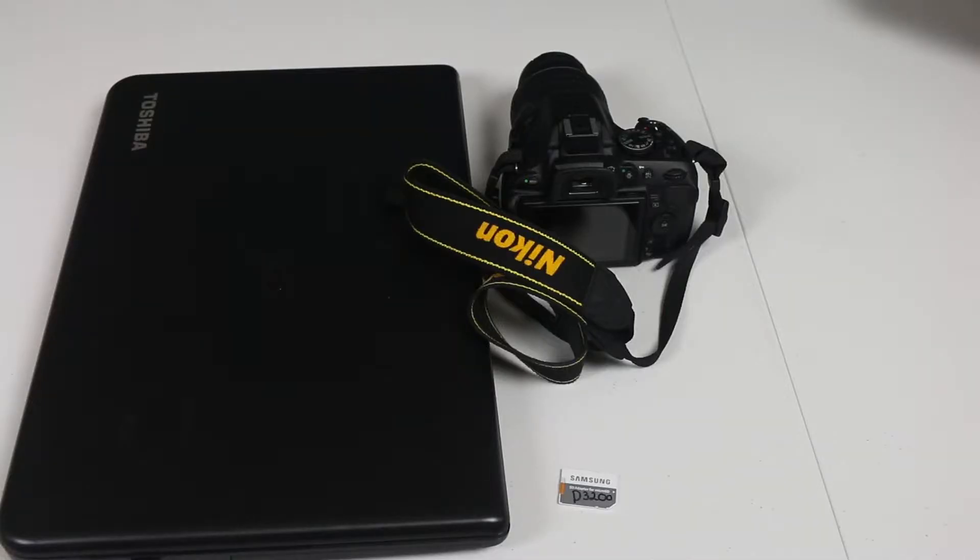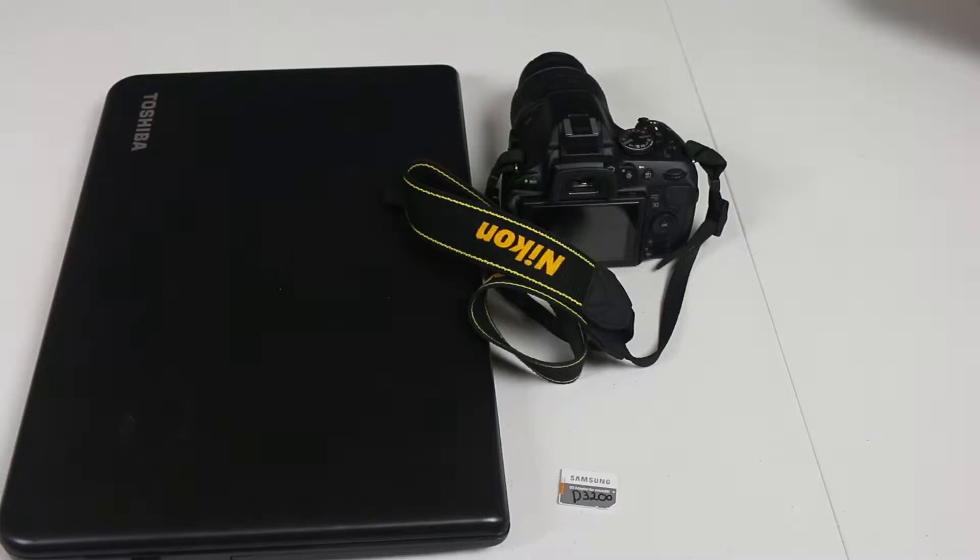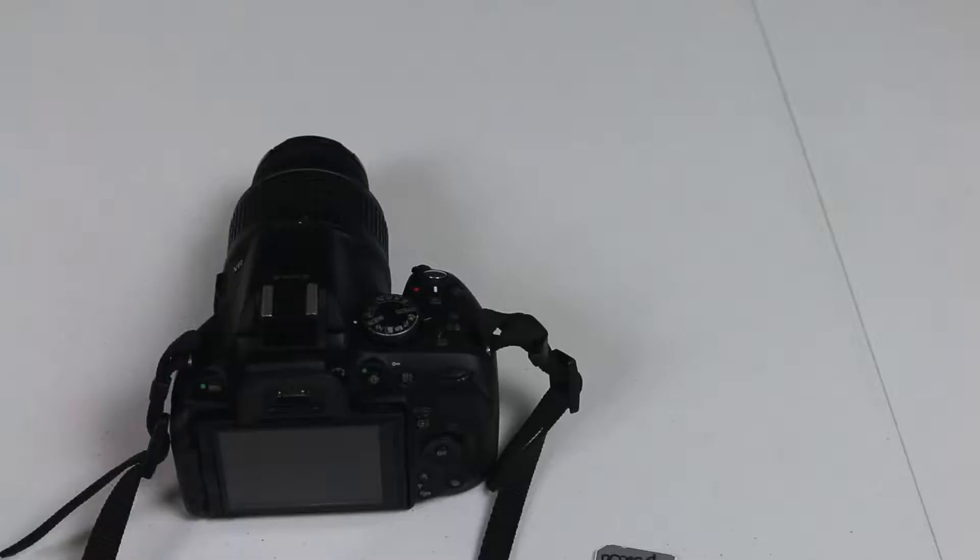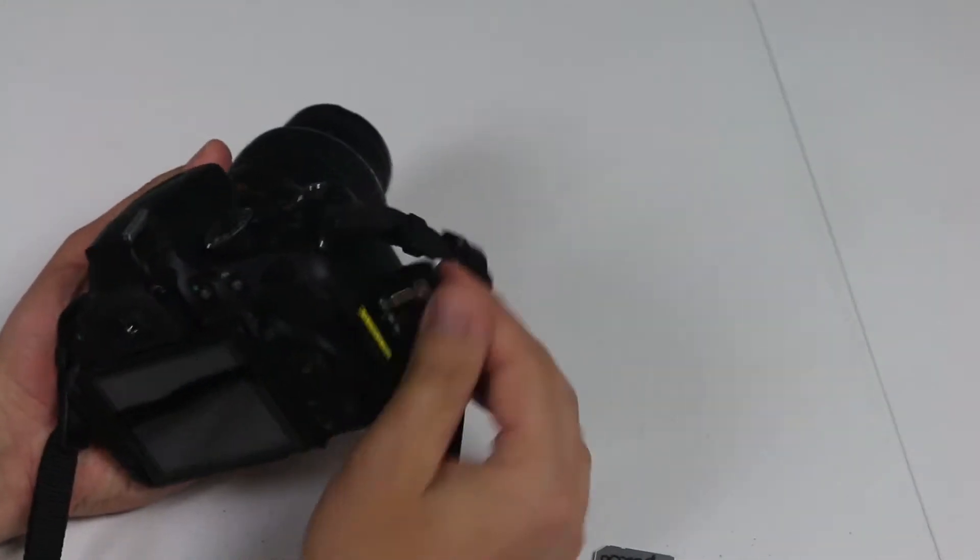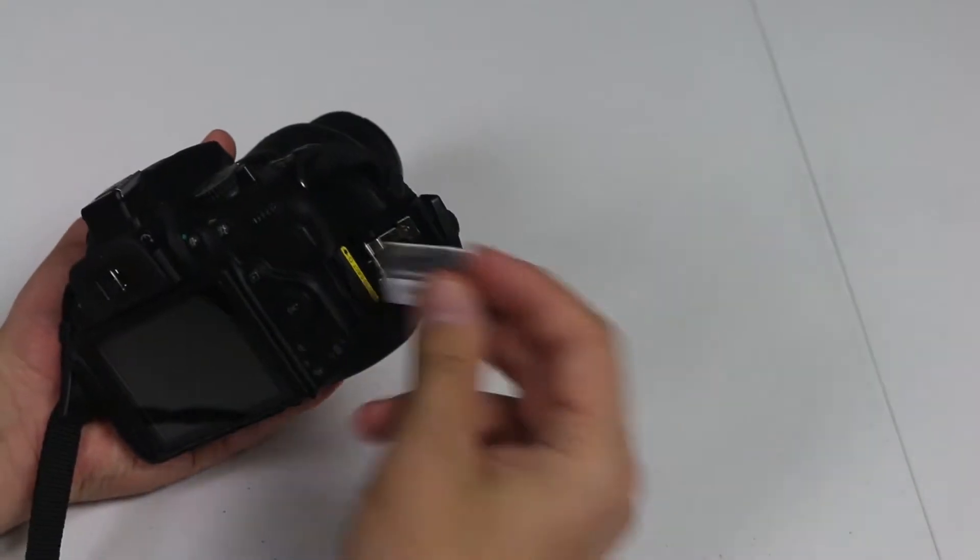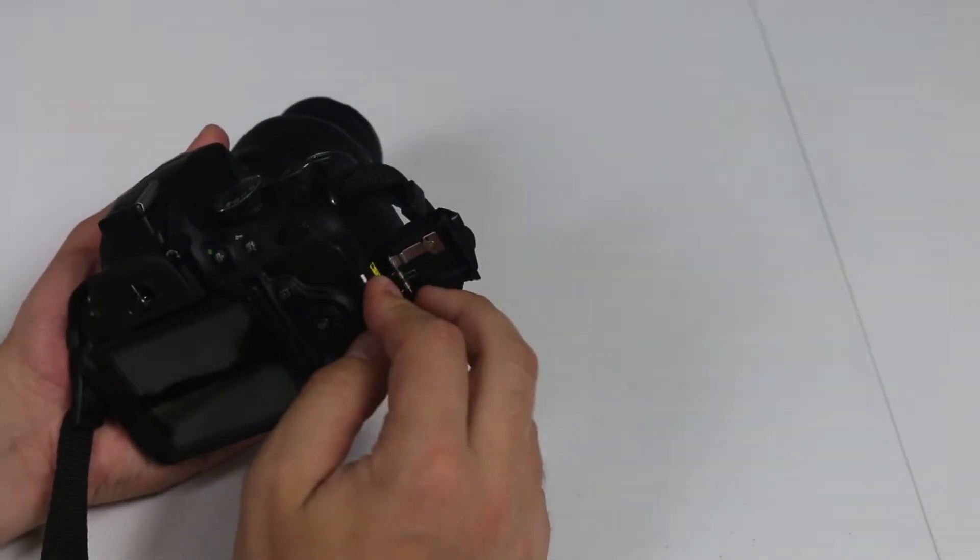To update your firmware you're going to need a laptop, camera, and SD card. First thing you'll have to do is put the card inside the camera.